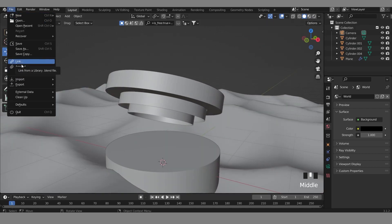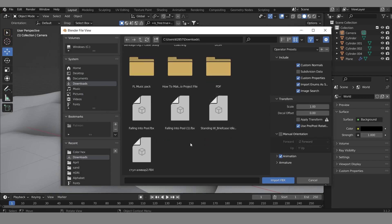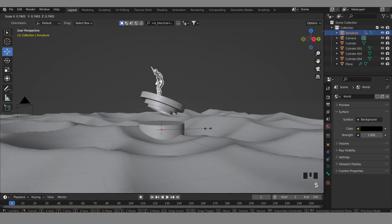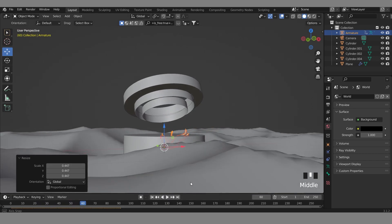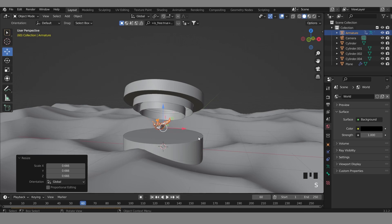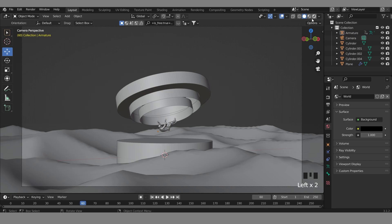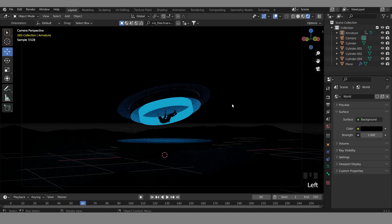I'll add the character I downloaded earlier — you can use it too. That file is in FBX format so we can use it. Just go to the download location and import it here. You can see the character is here — I'll move it down. I'll keep it like this but make it small and put it in the middle. You can do whatever you want, but I think this position is good for me.